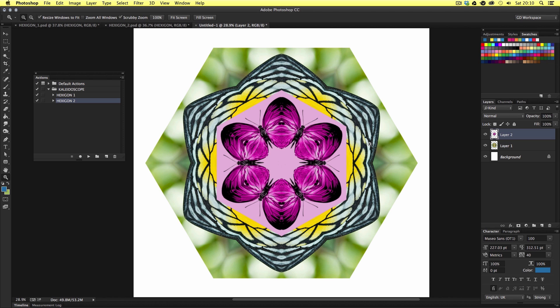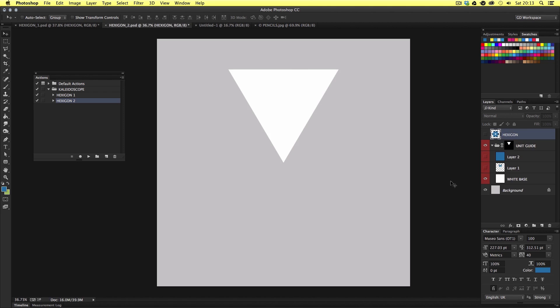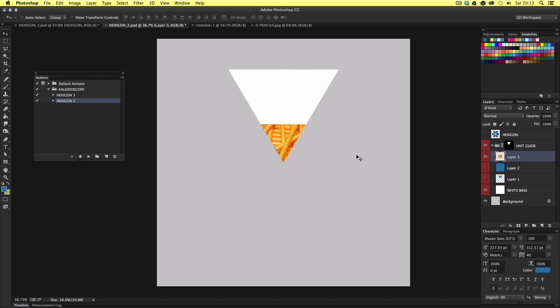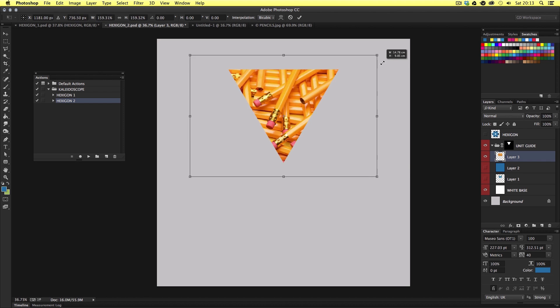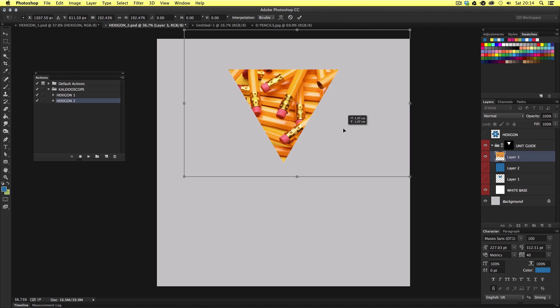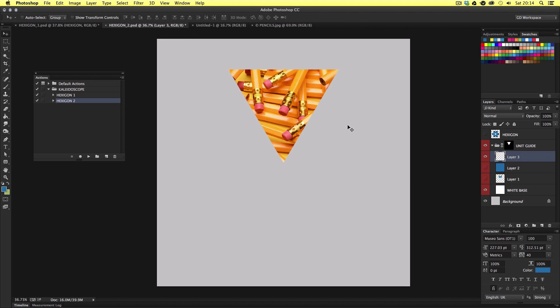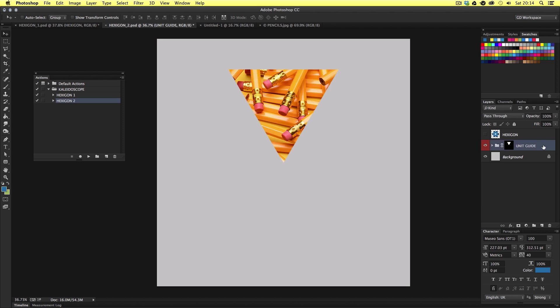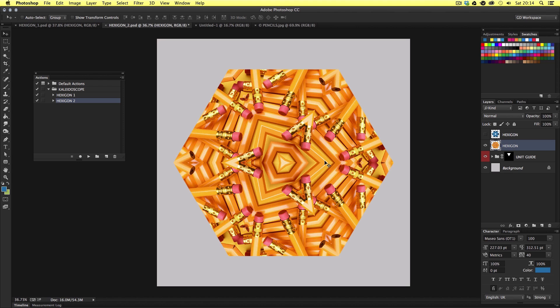Another interesting effect you can get is an infinite kaleidoscope effect. So I have this example of some pencils here. Now in the hexagon 2 document, I'll paste this inside the hexagon 2 folder, scale and position where I would like it to be. I'll make sure I have the folder selected before applying the action. Then I'll play the hexagon 2 action. And I'll create this interesting image here.